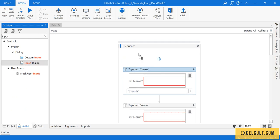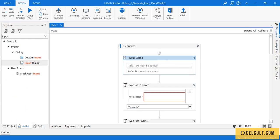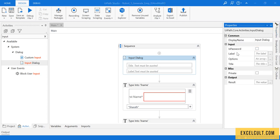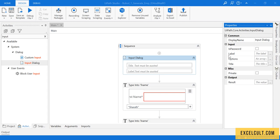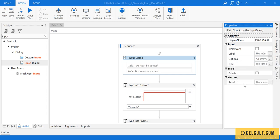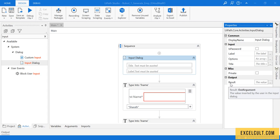I'm dragging the input dialog box right here. These are its properties: 'Is Password' — if set to yes, it will make the input sensitive and display it as asterisks. There's also a label, options you want to add, a title you want to give, and the result variable where you want to store it.